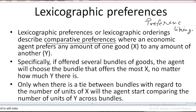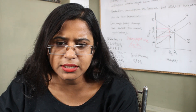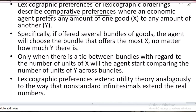If offered several bundles, the agent will choose the bundle that offers the most of X, no matter how much Y there is. Only when there is a tie between bundles with regard to the number of units of X will the agent start comparing the number of units of Y across the bundles.